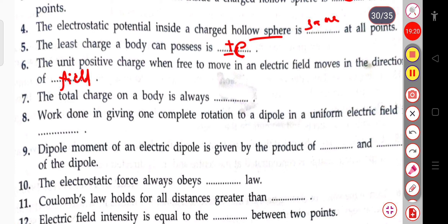The next question: the total charge on a body is always conserved.